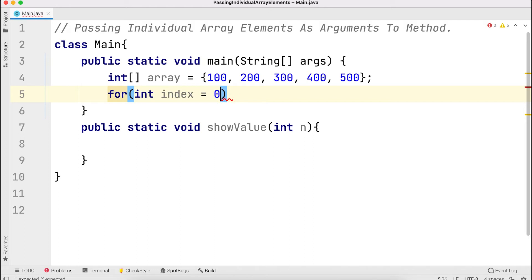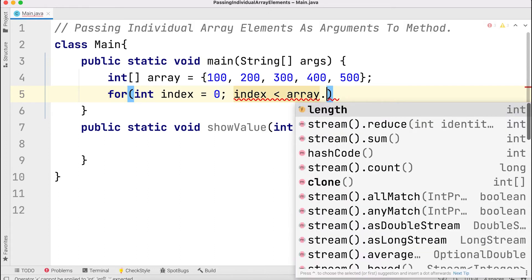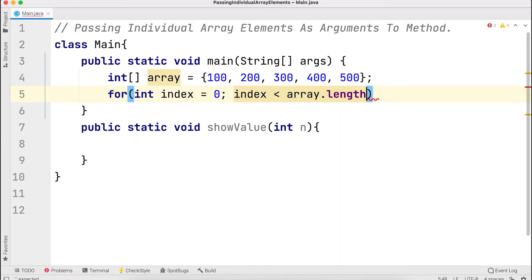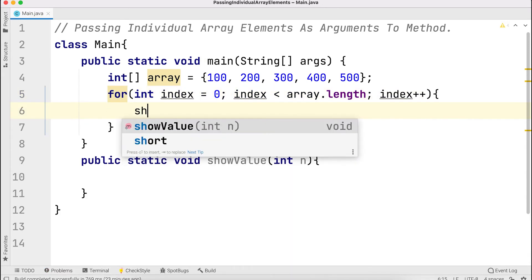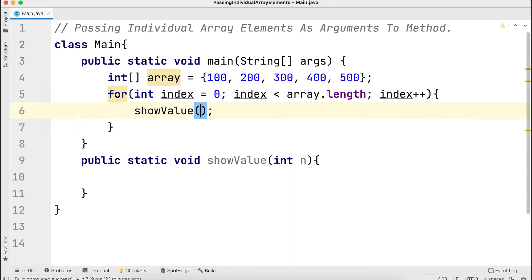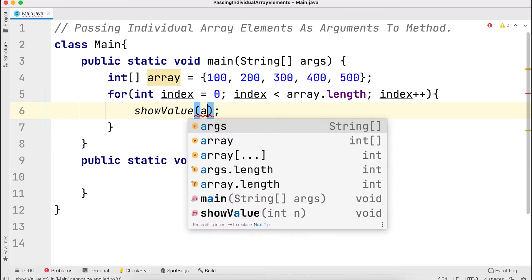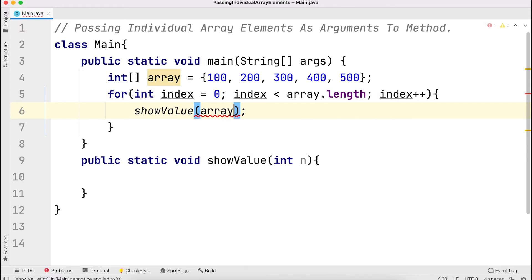The for loop starts with index equal to zero, condition is index less than array dot length, and increment is index plus plus. The array is accessed using square brackets with the index.